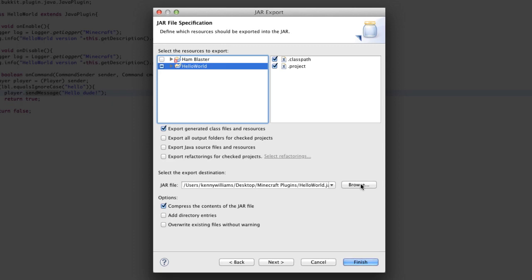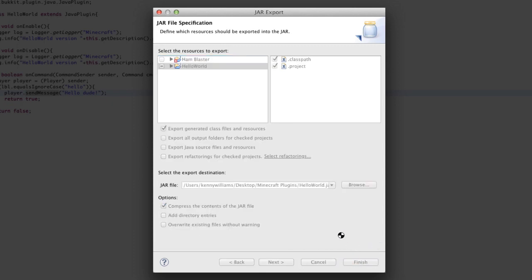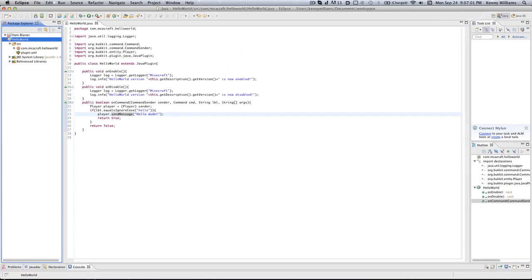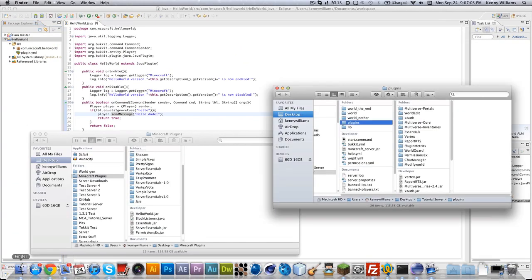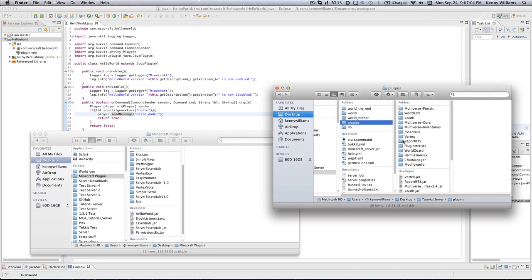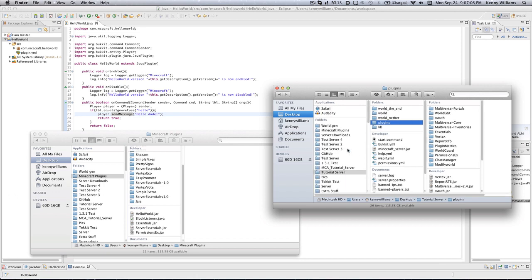I've already chosen where I want to export it, so I'm not going to do that again. The most exciting part of this whole project is clicking that finish button. Let's go ahead and do that, and we are exported. It'll export into a jar file.